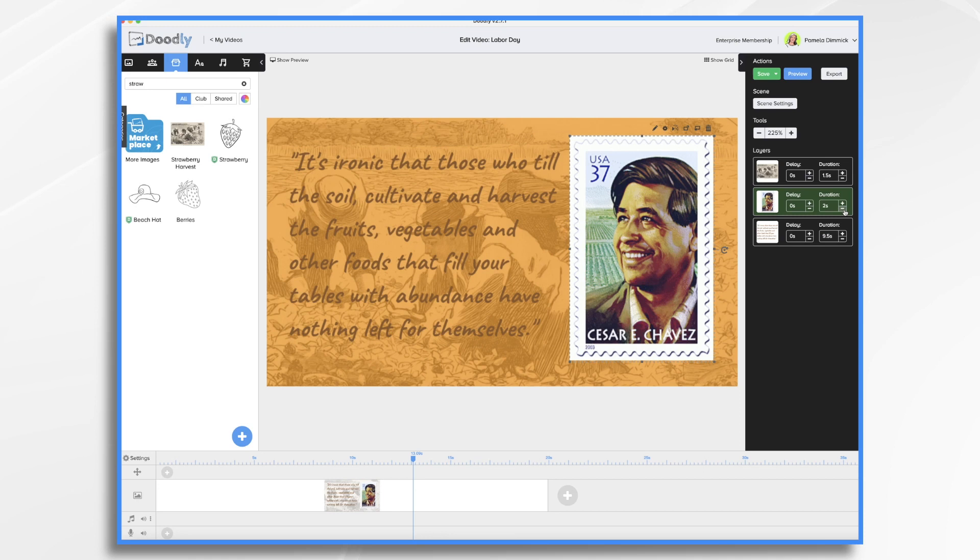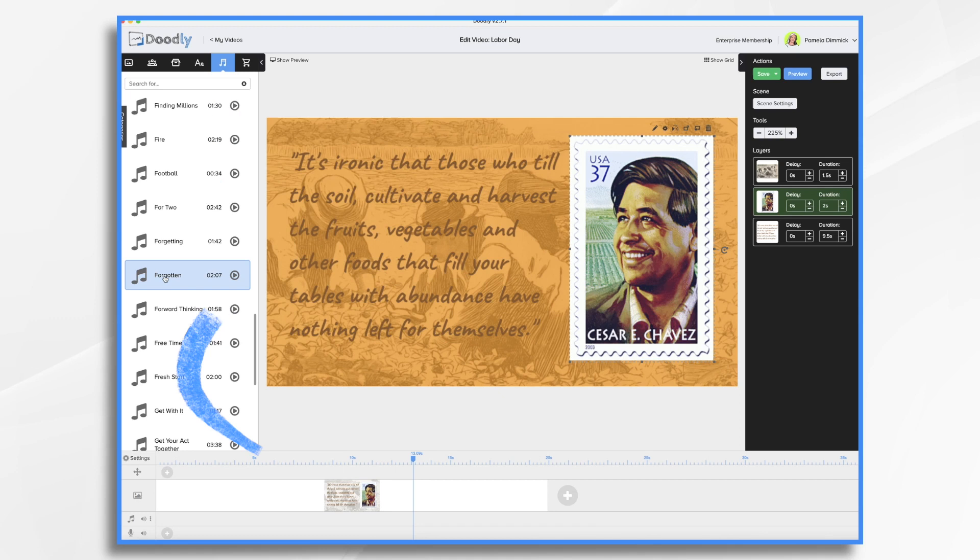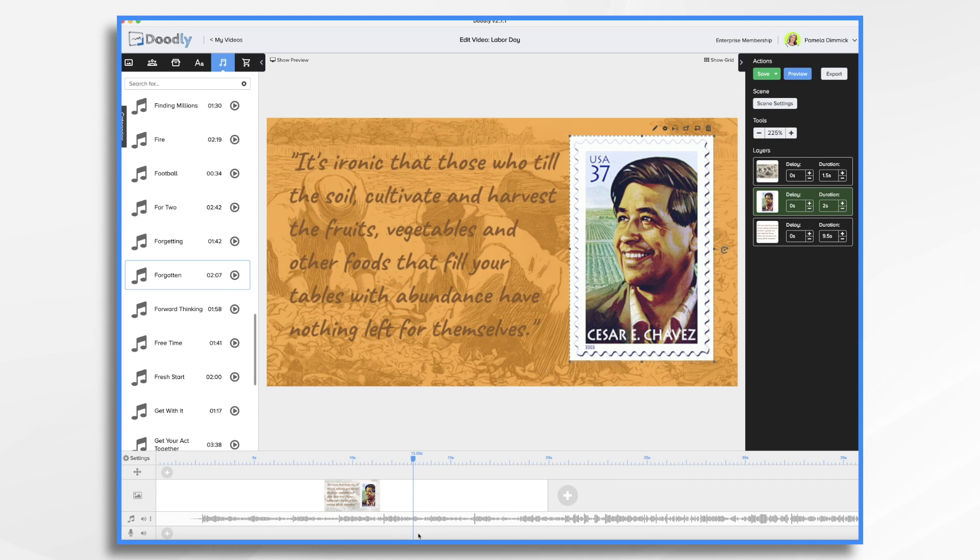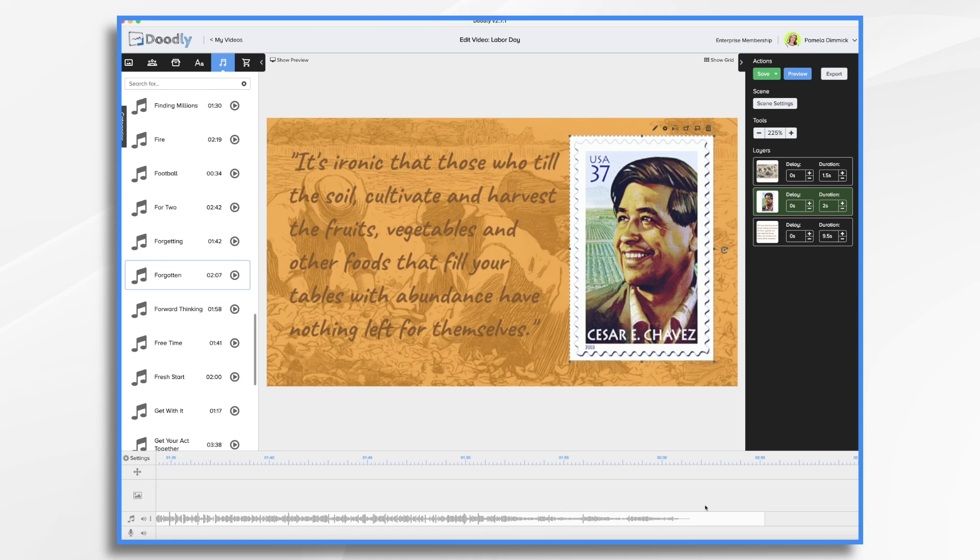Now let's add some music. Earlier I had listened and I selected forgotten. I think that'll be okay for this. So I'm just going to drag it into my music track. And you'll see it's way, way longer than my little clip here. So I'm going to first of all, shorten that, move that down. So you can trim the ends just with your mouse, hovering it over till it turns into a double arrow and then just trim.